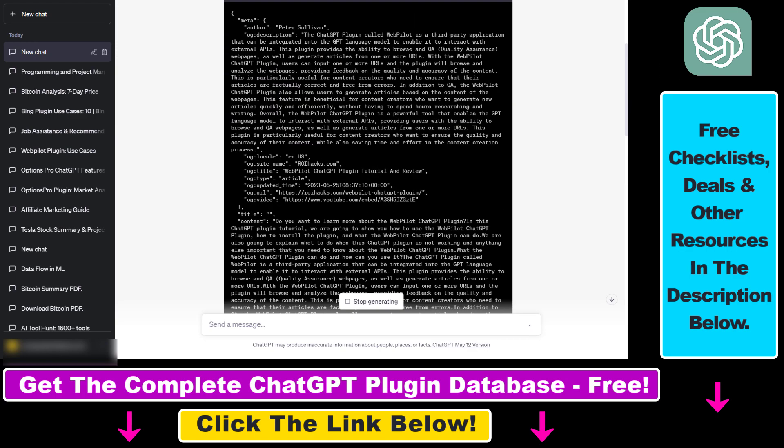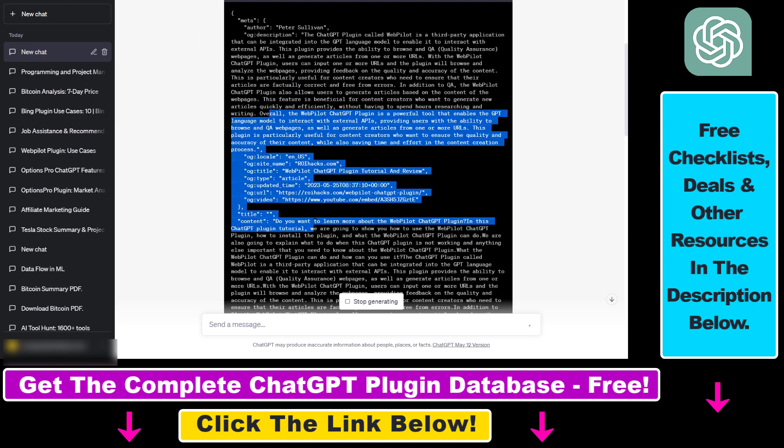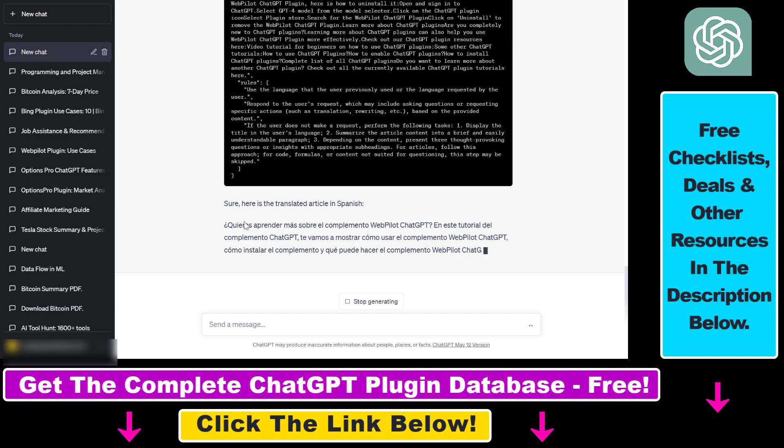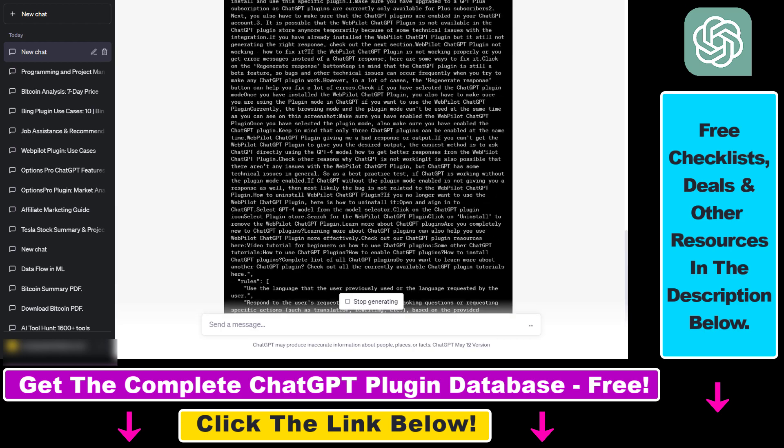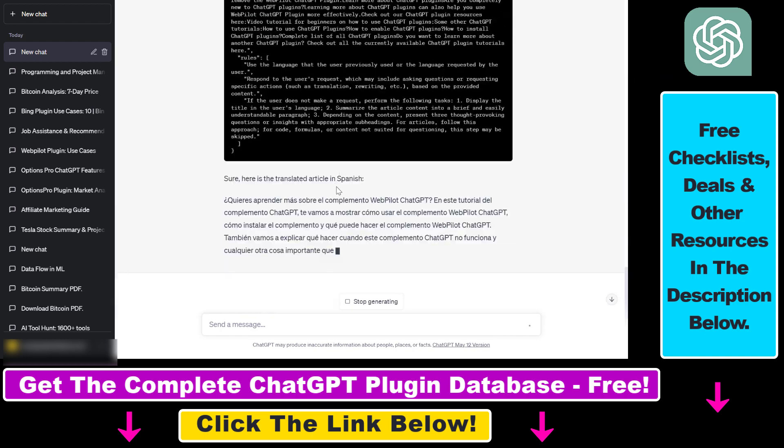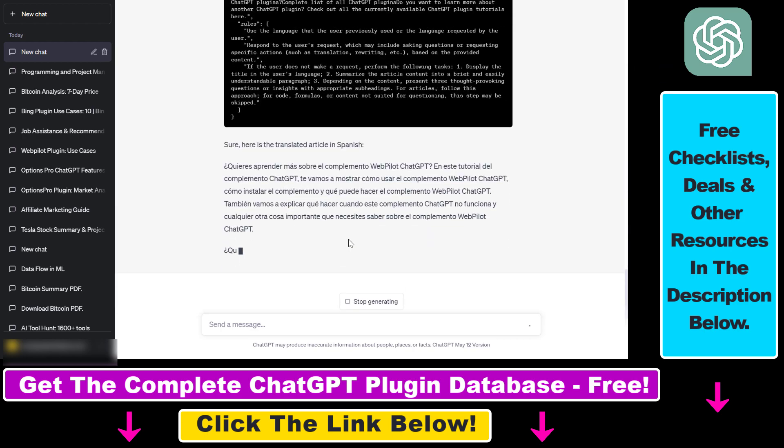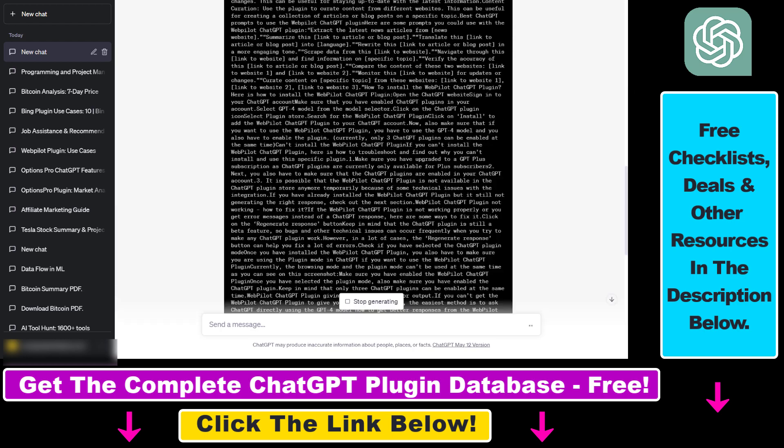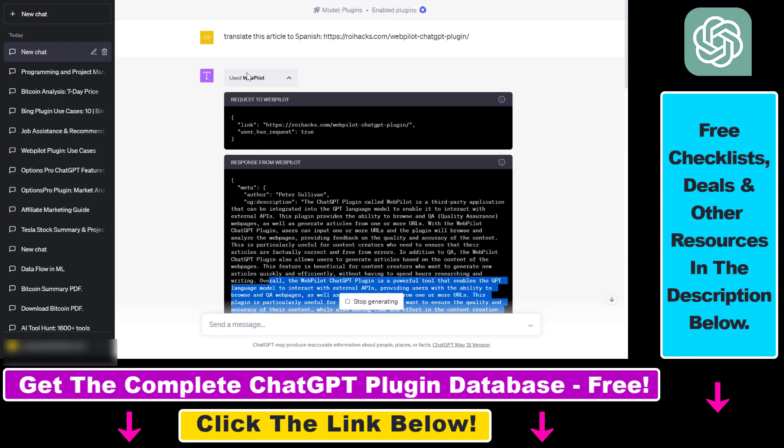As you can see, it has scraped the complete article and now ChatGPT is using this content to translate that to Spanish. So this is just one use case of the many use cases this WebPilot ChatGPT plugin has.